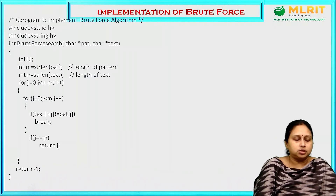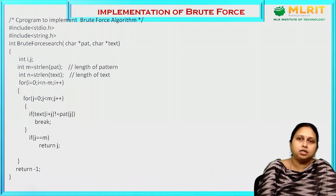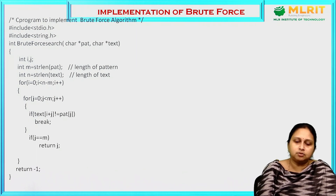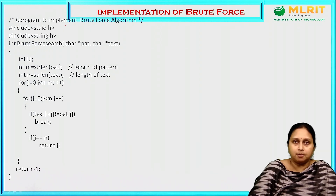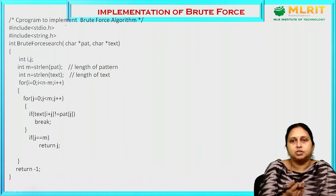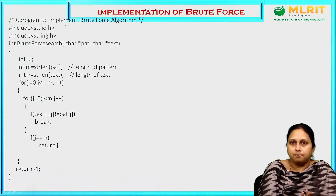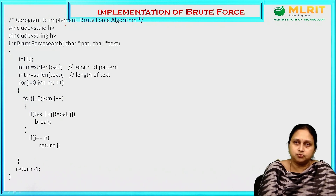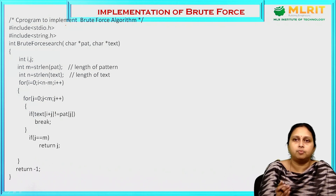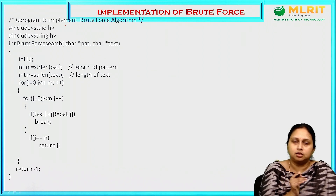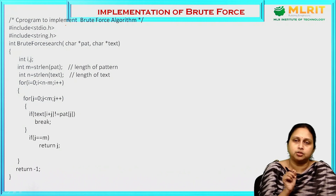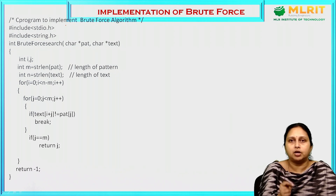Here, in the pattern matching algorithm, we are going to have a text and a pattern given. Based on that, we are going to check whether that pattern is present in the text or not. This is the main logic for pattern matching. We need to read a text and then a pattern. If the pattern is present in the text, we identify from which index it starts and print that index.